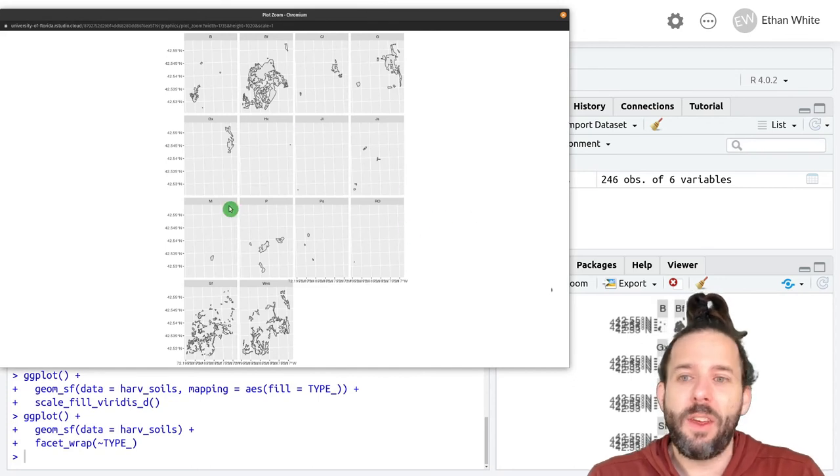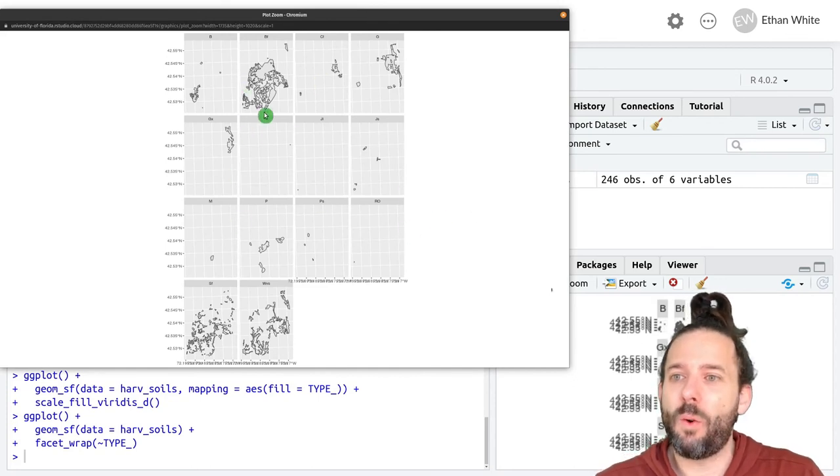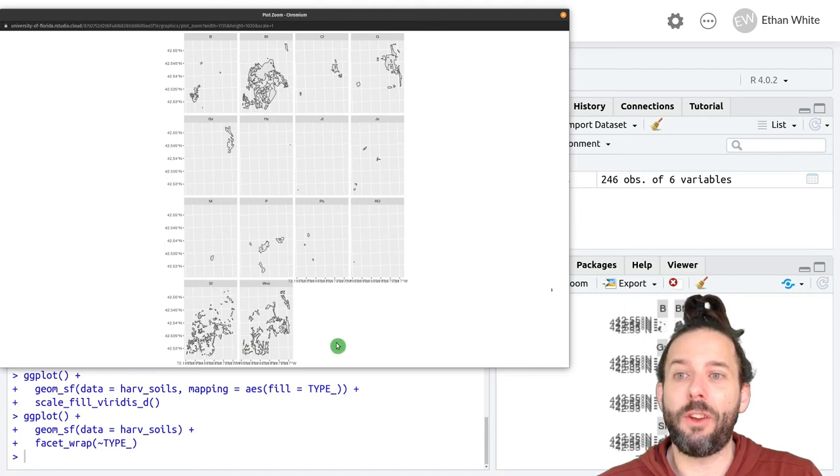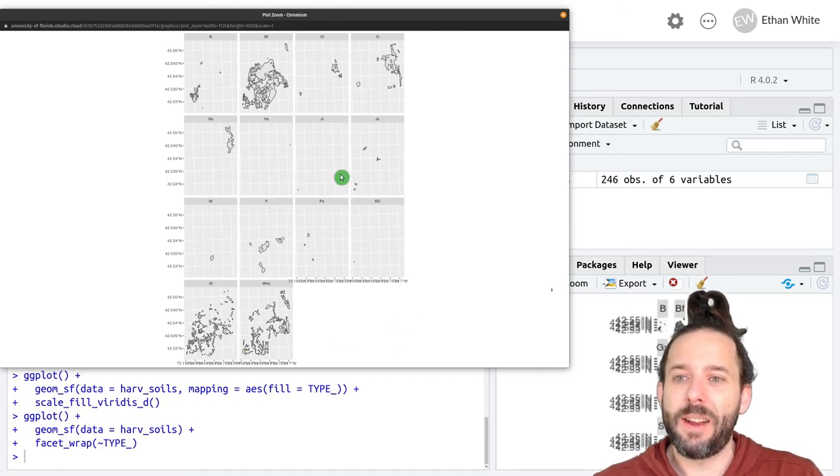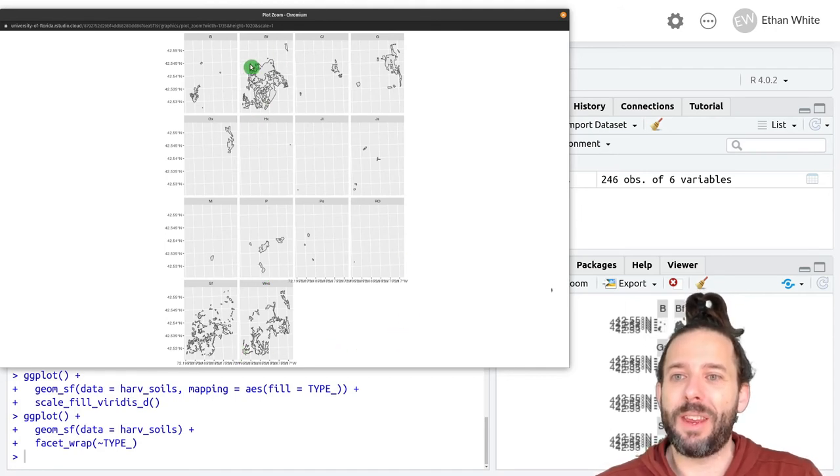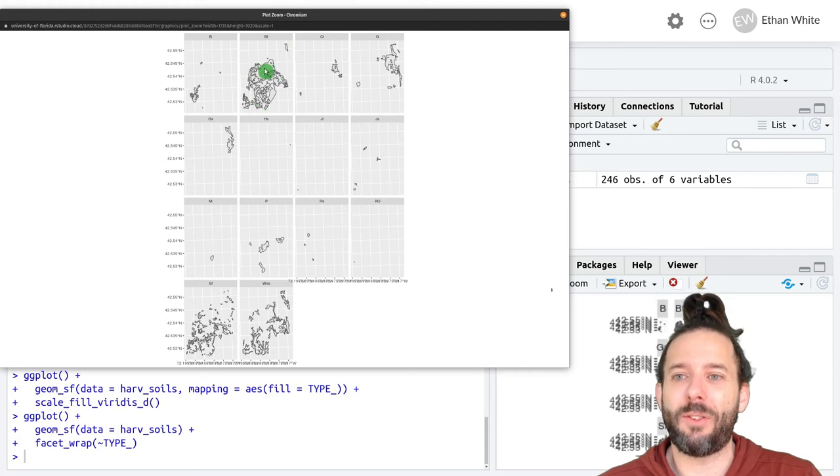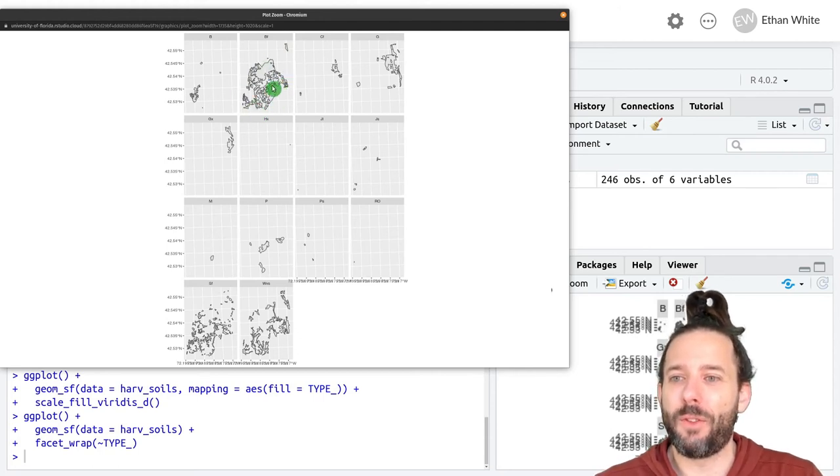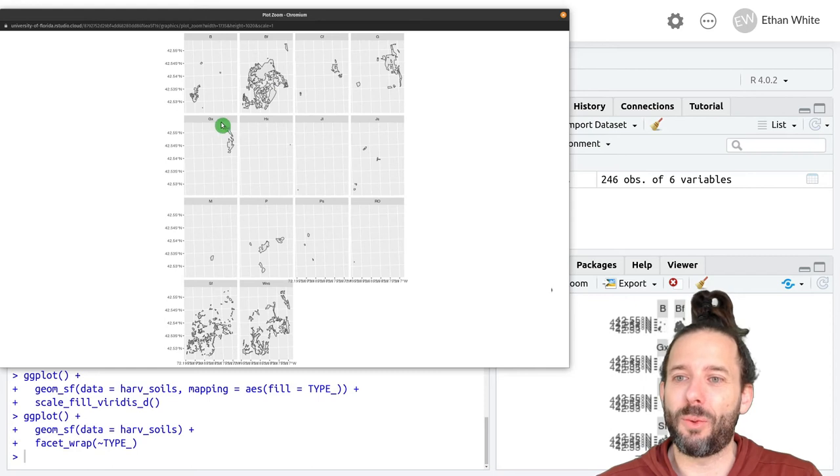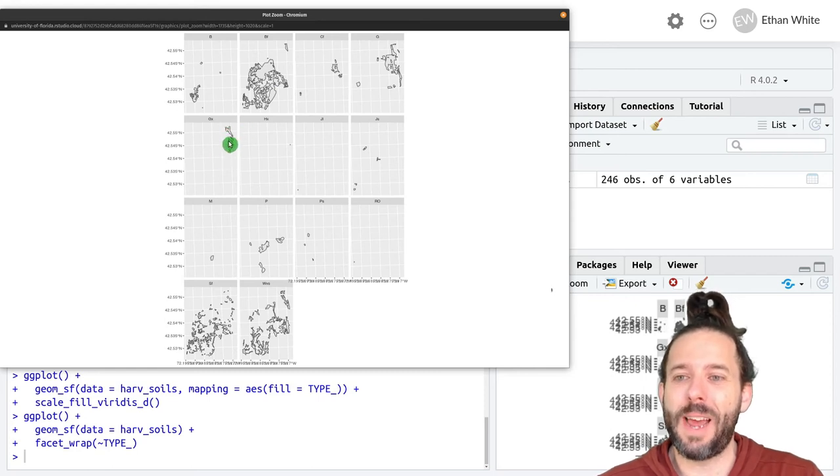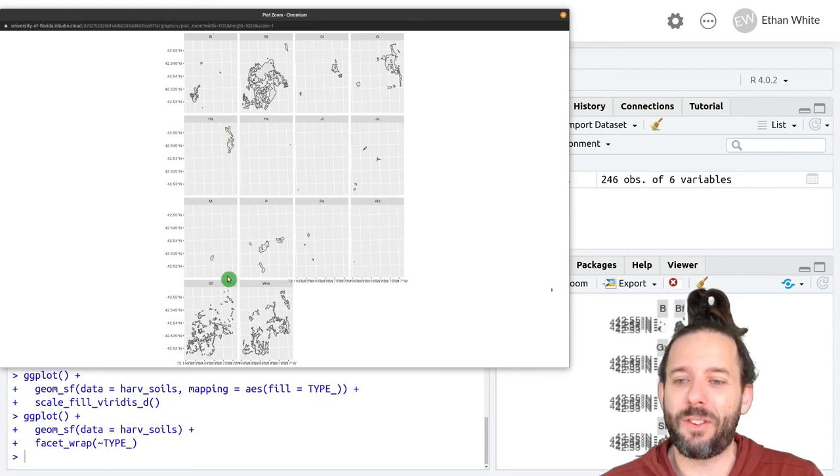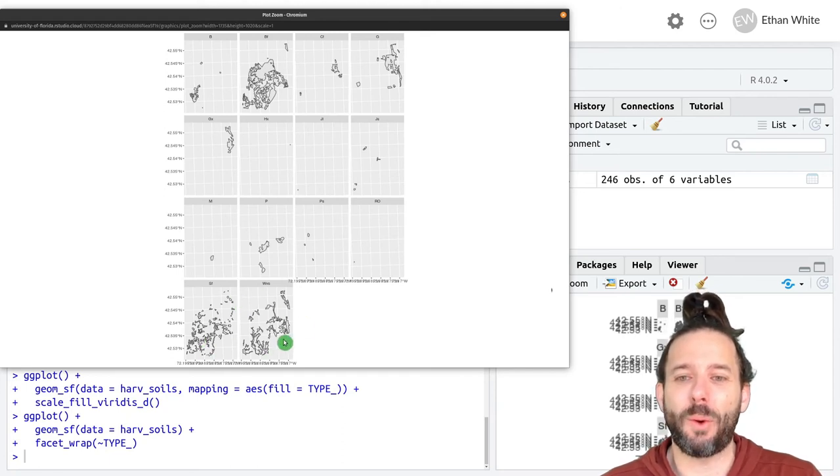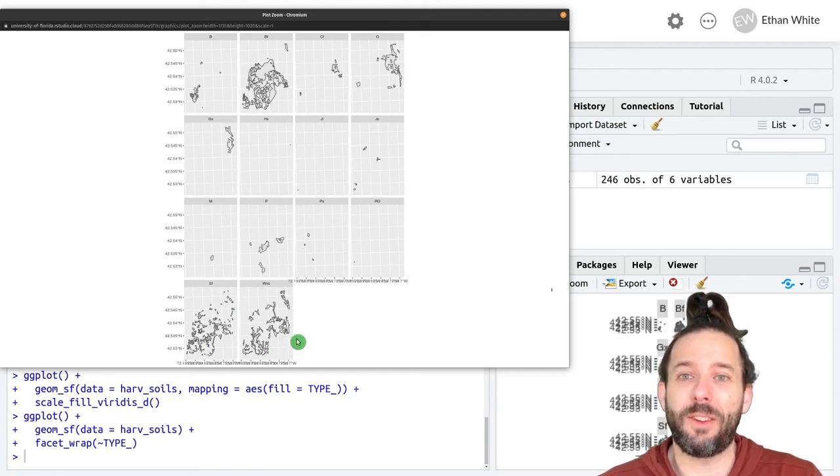Now what we'll get out is a different subplot for each soil type. We can see that in the middle of the site we tend to have a lot of this BF soil. It takes up a lot of the soil regions. We've got a little chunk of GX up in the northeast and then some of these prominent but more scattered soil types that we can see down at the bottom.